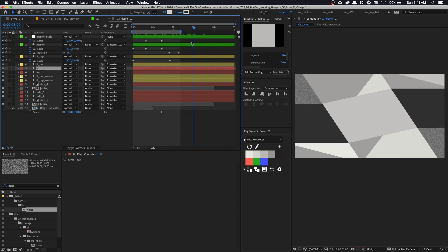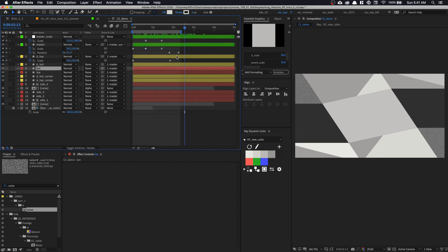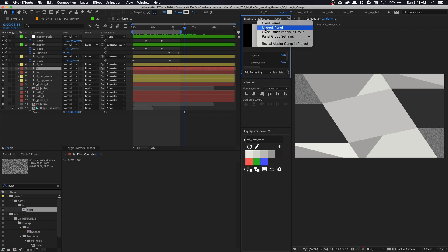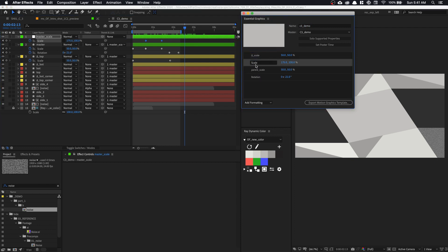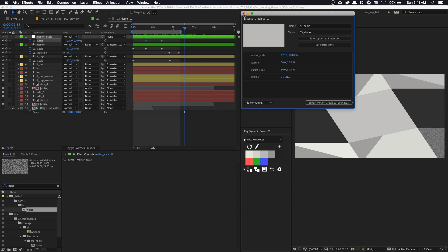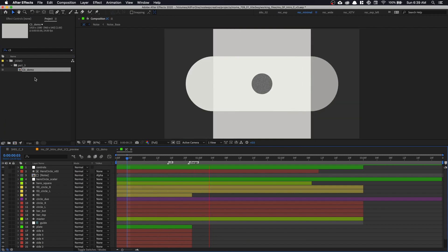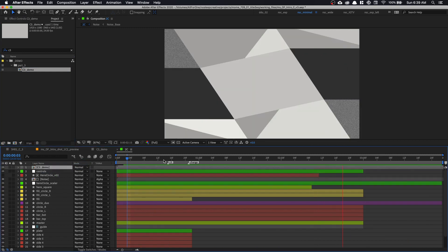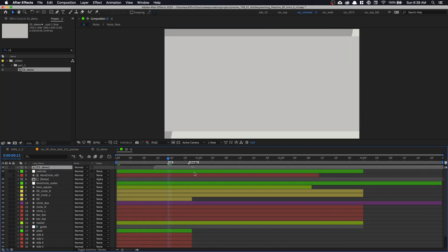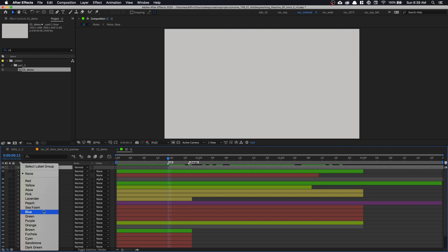For the animation timing, we can animate it on the outside. Let's grab our Essential Graphics panel again, drop in our scale property from master scaler, and name it 'master_scaler'. Put it on top and close this. Let's save. If you followed Part 2, you should have that animation done. Now go to the project panel and grab the build we just made. Place C3 around here and label it orange.